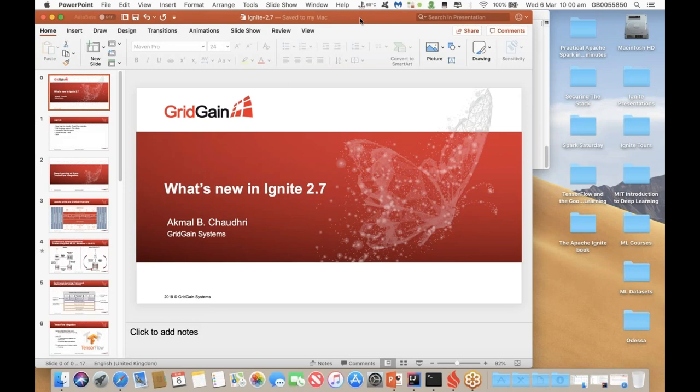Hello everyone and welcome to GridGain Systems webinar: What is New in Apache Ignite 2.7. I am Nicole van Geluwe and will be today's moderator.